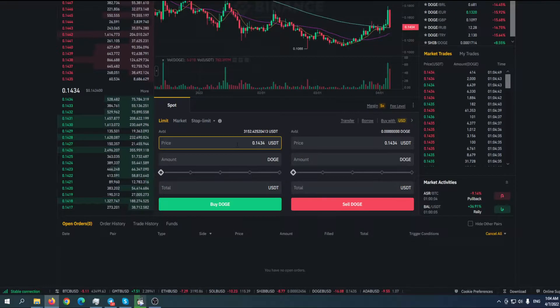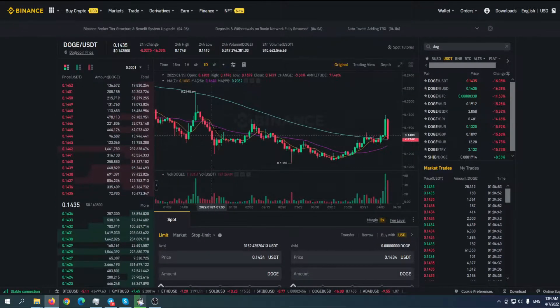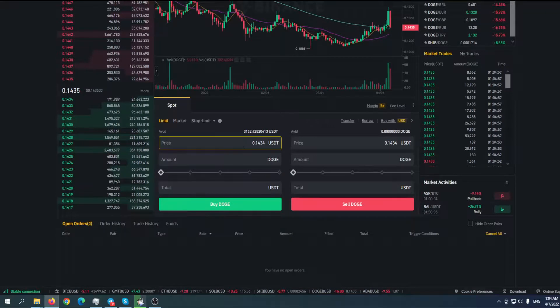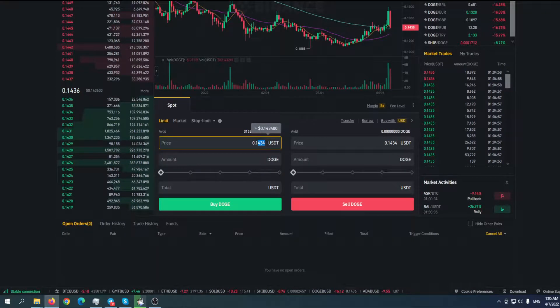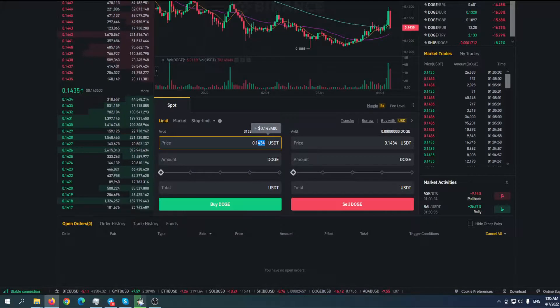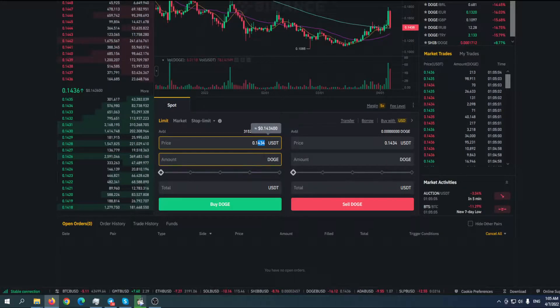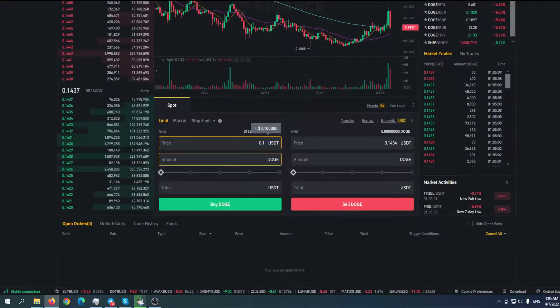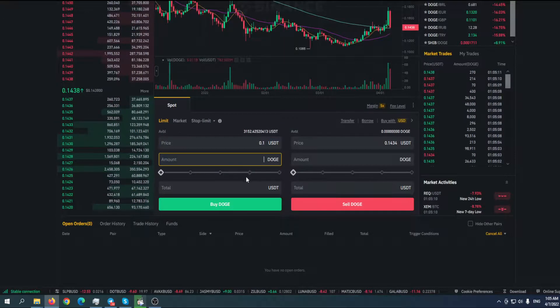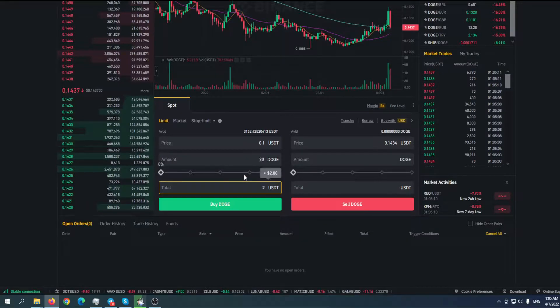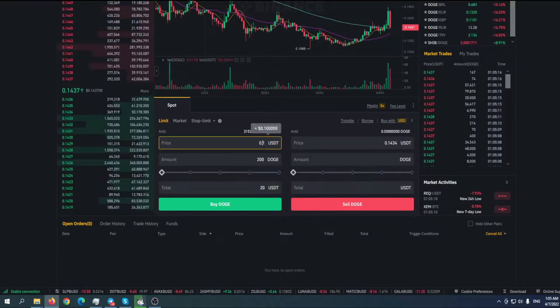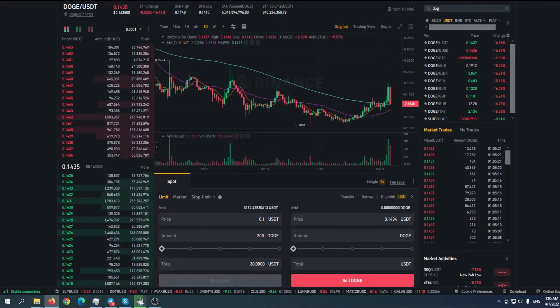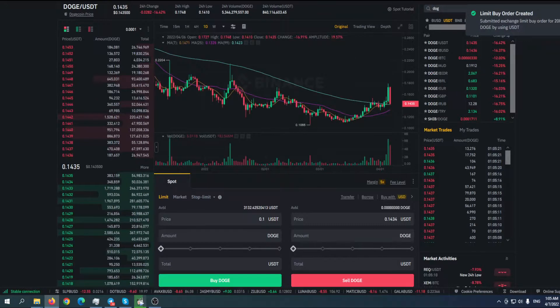The good thing about this is that you can set up an order. For example, you don't like the current price and you want to buy it when it goes down, but you don't want to stay near your computer or phone and check every two hours. Let's say I want to buy if the price goes down to 0.1 USDT, and the amount is - let's say I want to buy for 20 dollars.